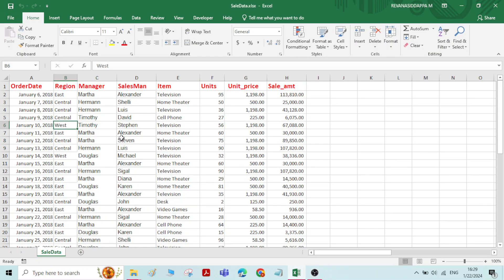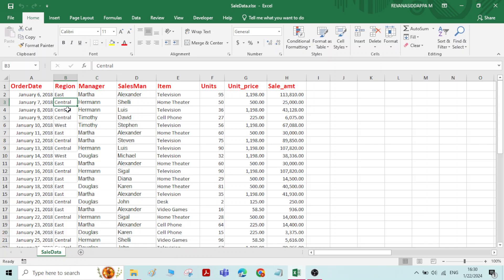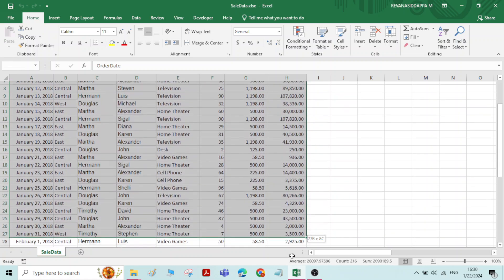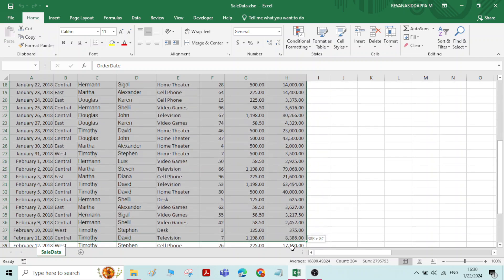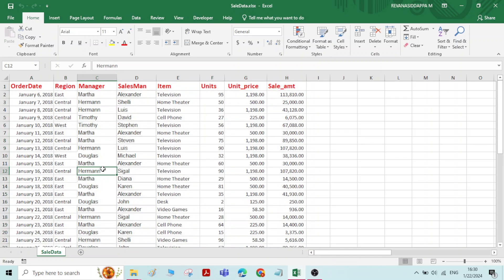Hi everyone, in this video we will see about pivot charts and pivot tables. For that I have collected some data related to sales of an electronic shop. That electronic shop has three branches, one in the east direction, one in central, and one in the west direction, three different branches. This whole data is the sales that has happened in all the branches of the electronic shop.